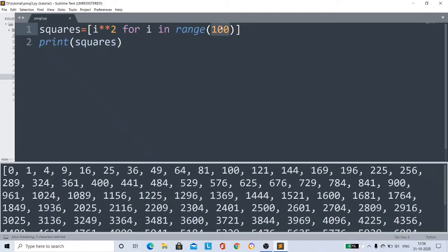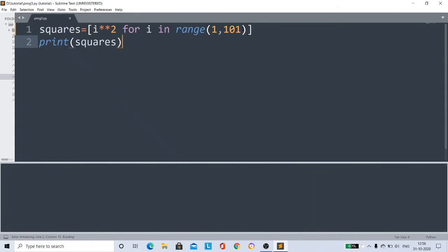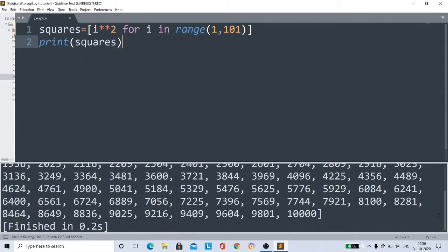So to make 1 to 100, we have to do like this: 1 comma 101, not 100. Then we'll get squares of all the numbers from 1 to 100. Okay, now run my code again.